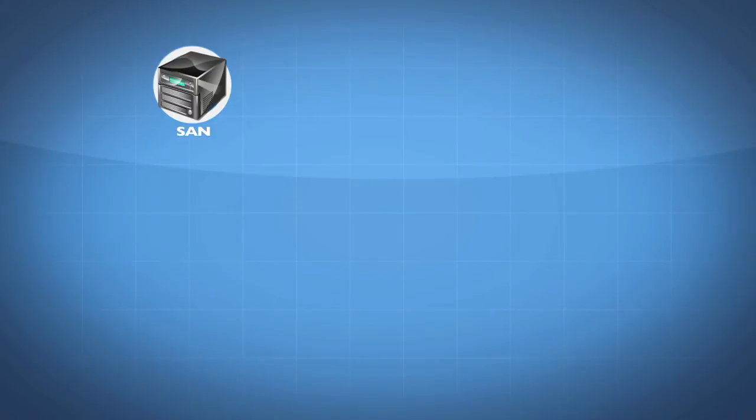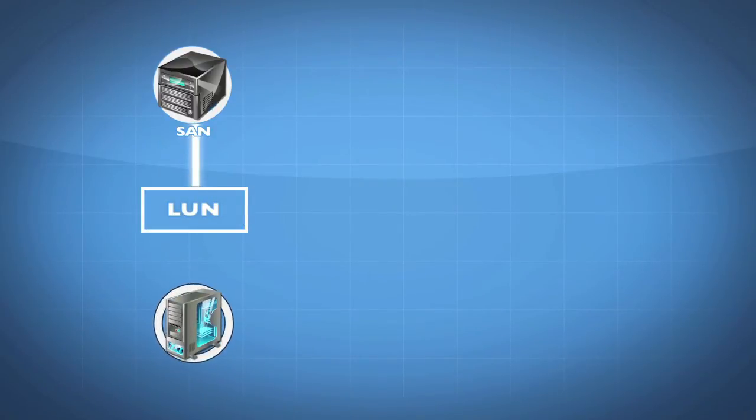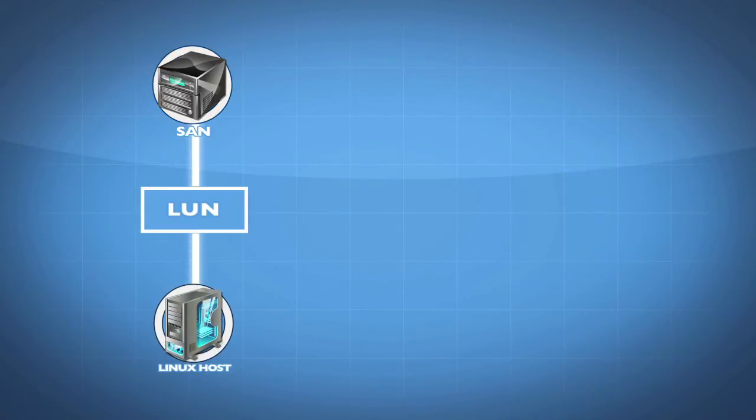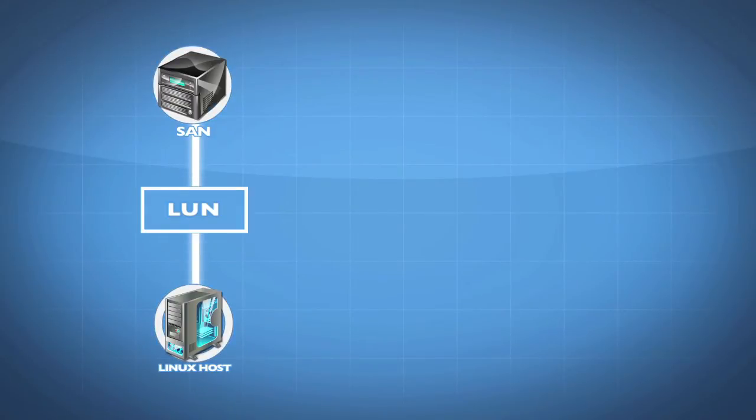When a SAN device presents a LUN to a Linux host, the Linux host can then further break up that LUN into smaller pieces because to Linux, this LUN is a physical drive. It doesn't know that it is logical. So let's say that this is a four terabyte LUN.